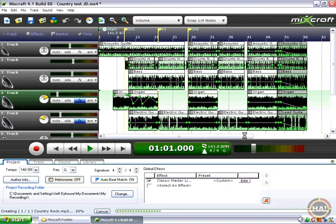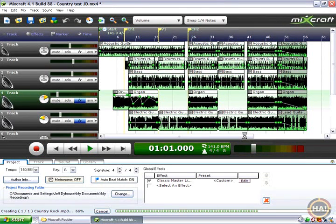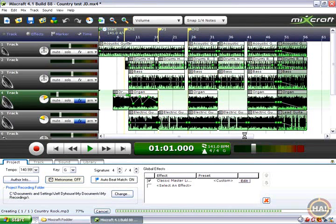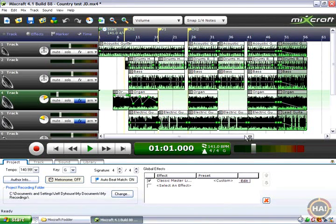And there we go. In the background, Mixcraft is creating the file. It's working hard making that song file. If you have a fast computer, it happens a lot faster than real time. Alright. That thing's all done.